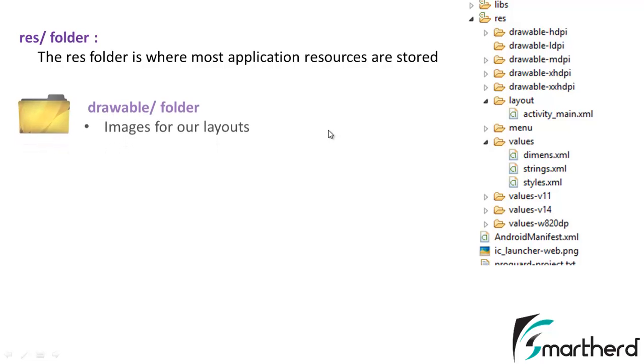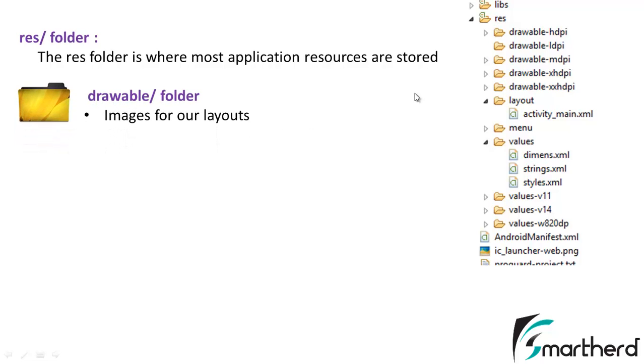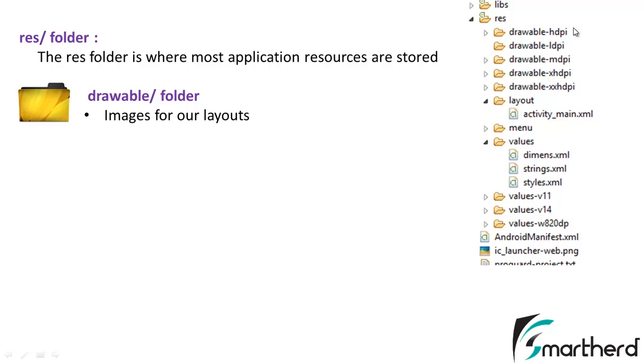For example, inside the drawable folder we store images for our layouts. Now you must be thinking what this HDPI, LDPI and all these drawable folders stand for. These are actually the screen densities. For each screen density you have to store an image of the corresponding resolution in the corresponding drawable folders so as to make your application run in all such devices. All those resolutions and screen densities I am going to discuss in detail in the downline tutorials.